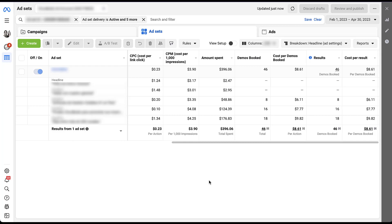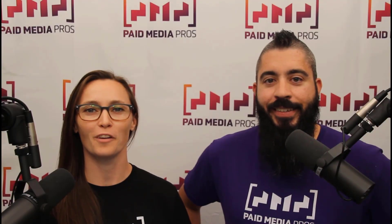Sometimes dynamic creatives work really well, other times not so much. If you've used dynamic ad creatives and have a good, bad, or neutral experience, I'd love to hear about it. And if you have any questions about how to set up or optimize dynamic ad creatives on Facebook, please feel free to leave us a note in the comments below. Thanks for watching.